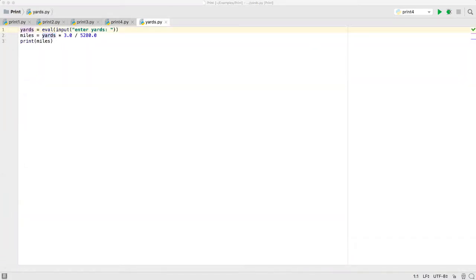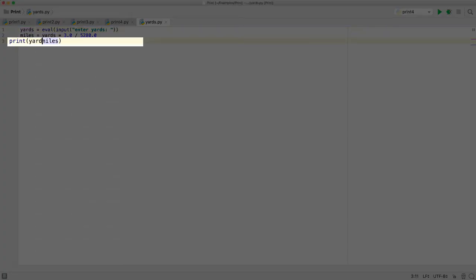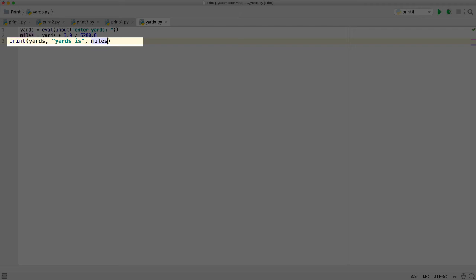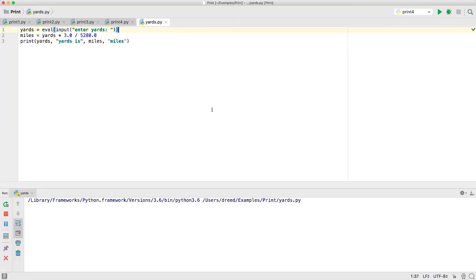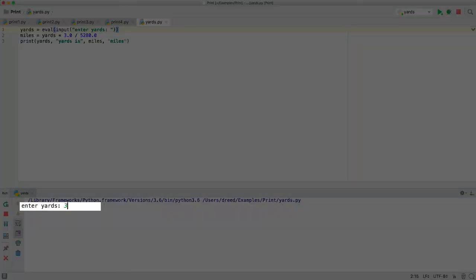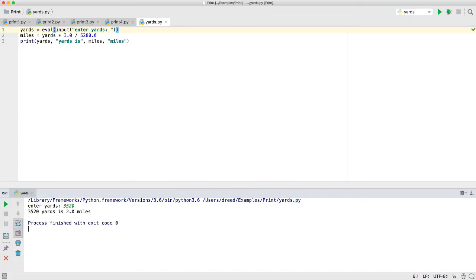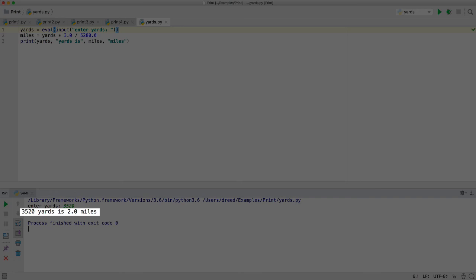Now we can modify the yards to miles example from the earlier video so that it doesn't just output the numeric answer, but instead outputs the corresponding amounts with their units by adding multiple expressions to the print statement. If the user enters 3520, we want it to output that 3520 yards is 2 miles. The first expression needs to be the value the user entered, which is stored in the variable named yards. So we'll put that here first. Next we want it to output the phrase yards is, so we need a constant string for that. Then we want the corresponding number of miles, which we've calculated and stored in the variable named miles. And finally we want the word miles. So now we can run this. And see the output there below is what we want.